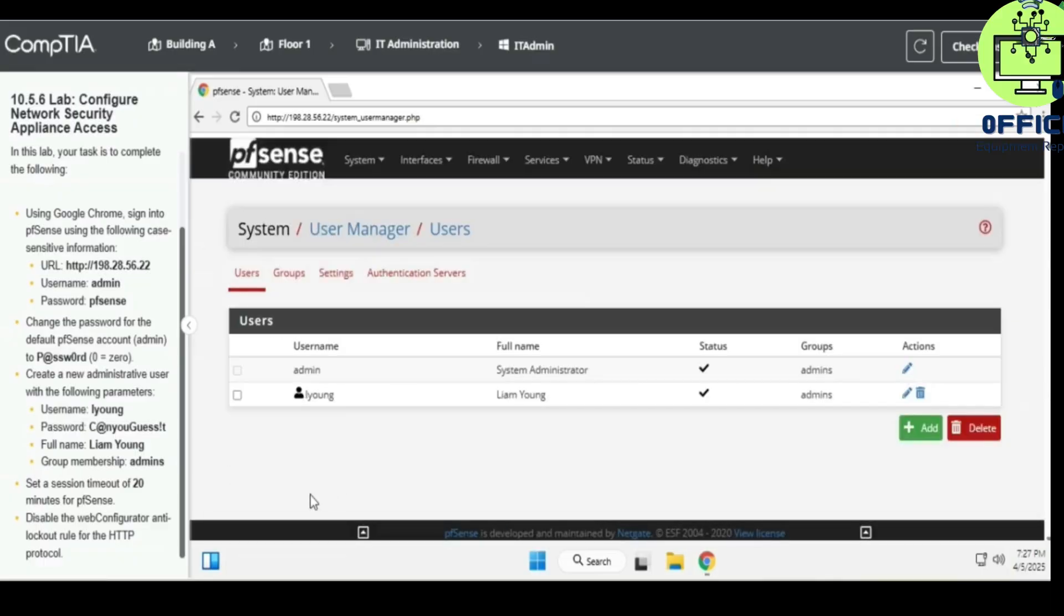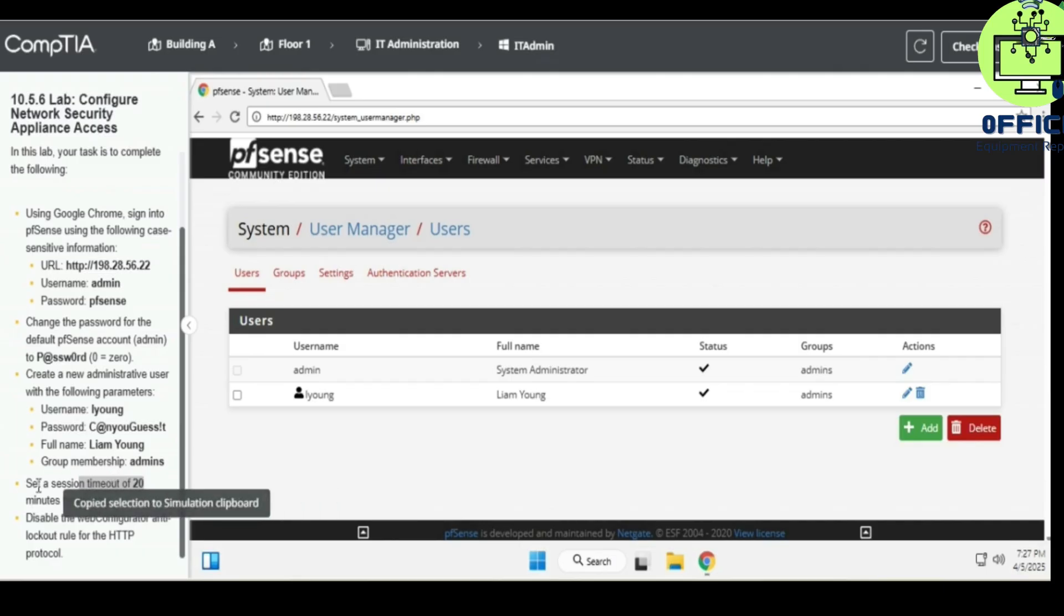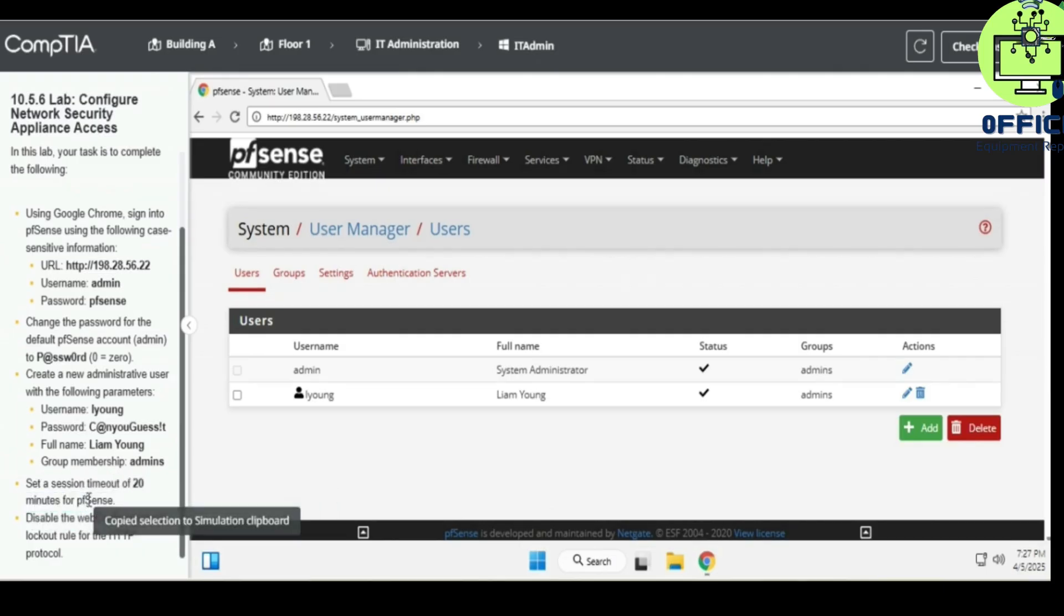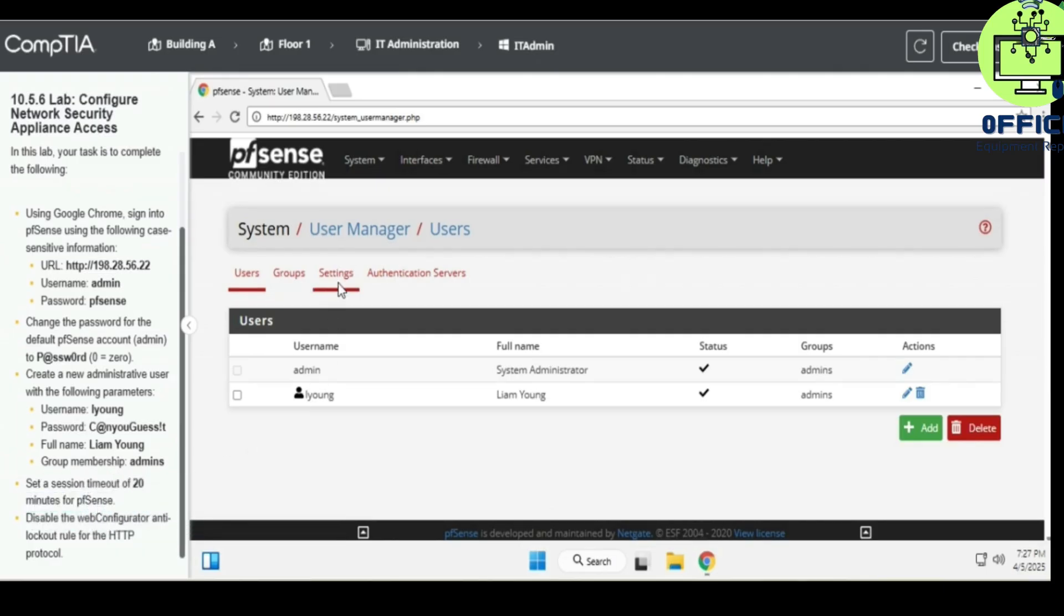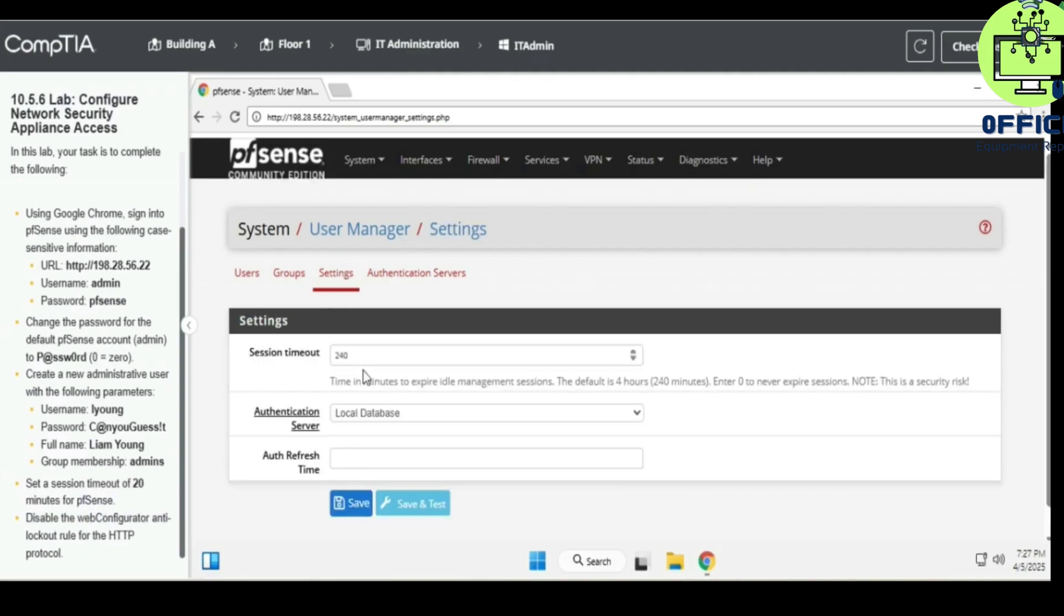Save this. Set a session timeout of 20 minutes for pfSense. So we go to settings and then session timeout is going to be at 240, but we want to make it just 20.